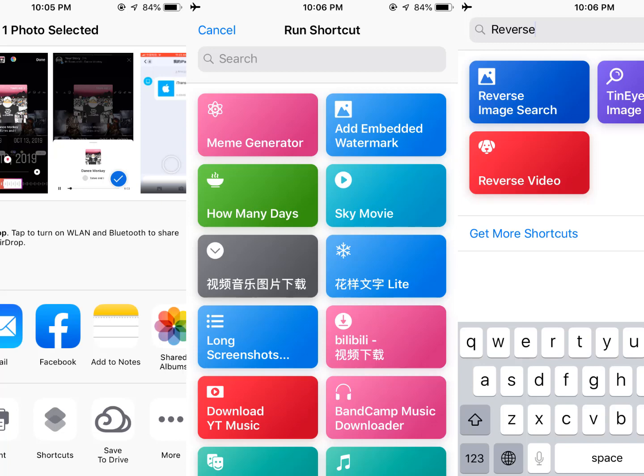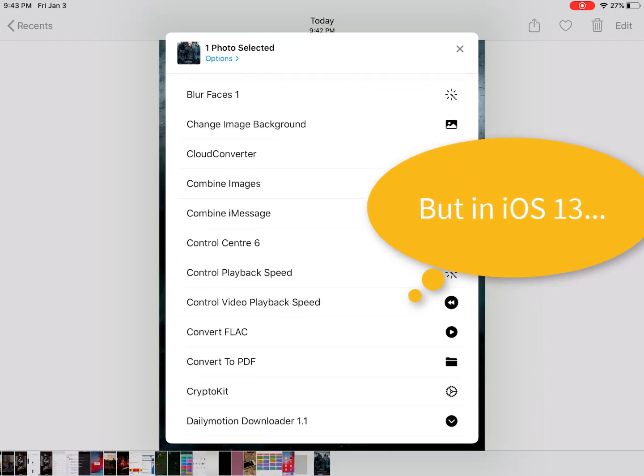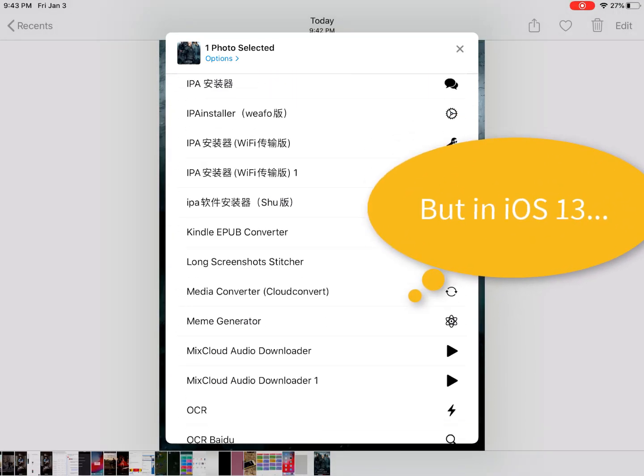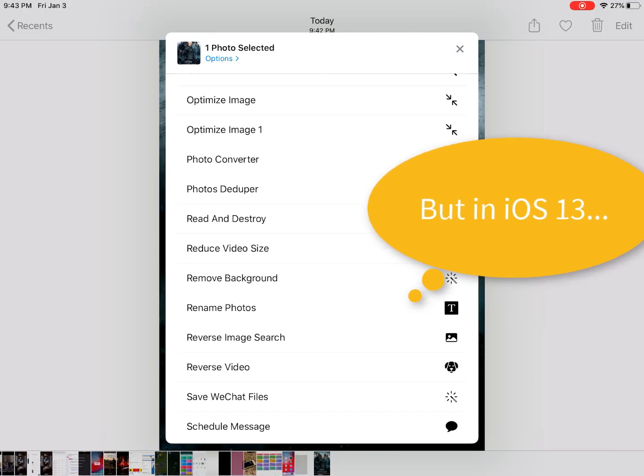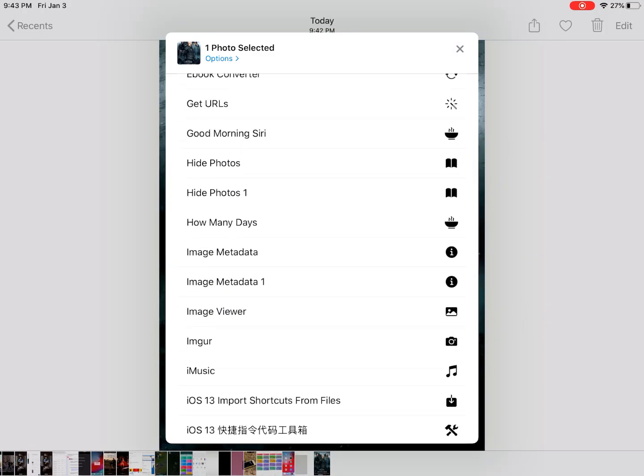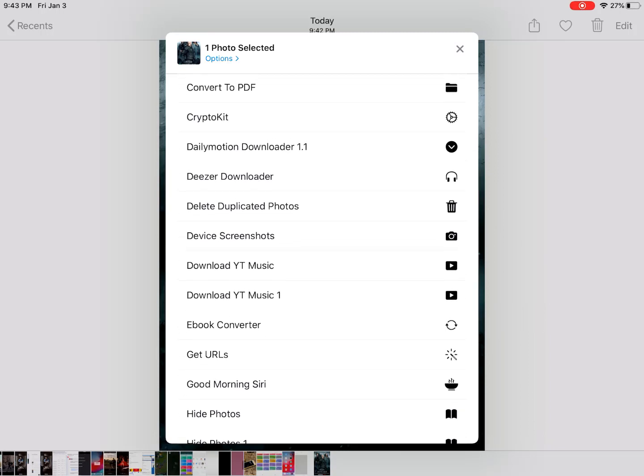Hello guys, this is Cody. I really missed the old run option in the share sheet where I can tap the run shortcut option and search a shortcut by name to run it. In the share sheet I need to scroll all the way down to find the shortcut because I have so many shortcuts — it's really inconvenient for me.